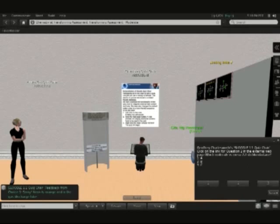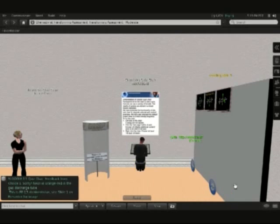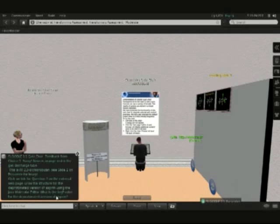The second question then appears and in this case it's also referring to the external website where the students would use a particular Java applet to look at three-dimensional structures. We click on the next response and then we get our feedback for that particular question.